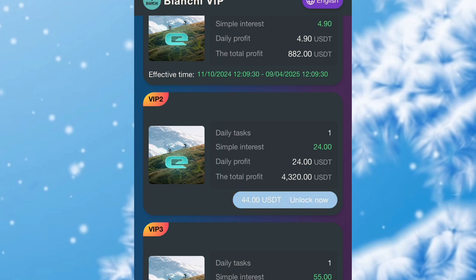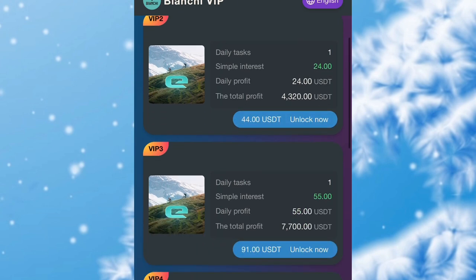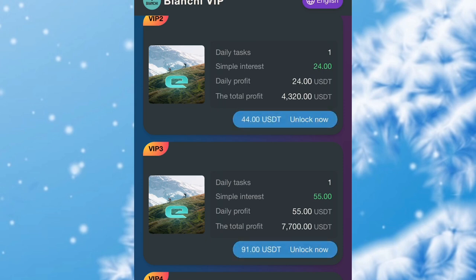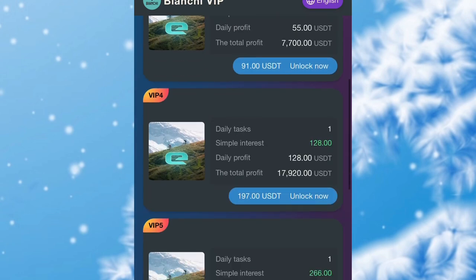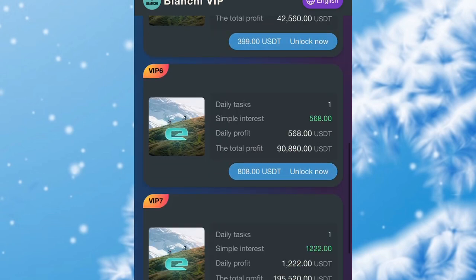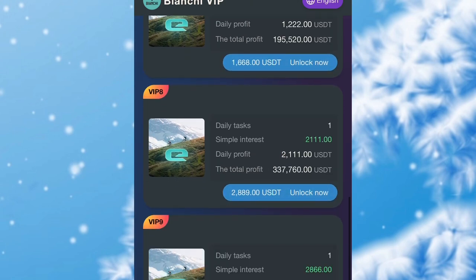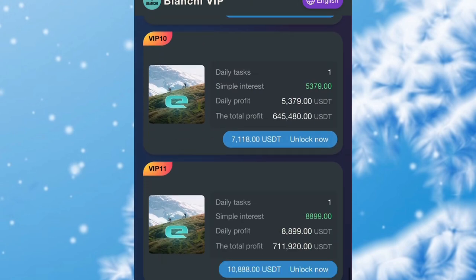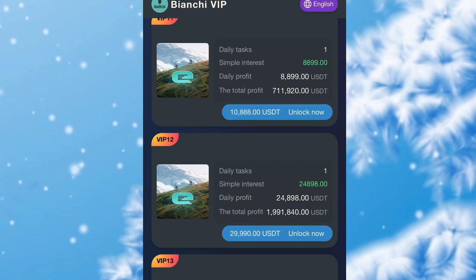For VIP One you need to invest just a small amount to be making 4.9 USDT every day. For VIP Two, if you invest 44 USDT you're going to be making 24 USDT every day — imagine in two days you've already made back the amount you invested, and in three days you've started making profit. VIP Three gives a daily profit of 55 USDT, with over 7,700 USDT total profit. If you invest just 91 USDT you're going to be making 55 USDT every day. The higher the VIP level, the higher the income. Click the link in the description and sign up.